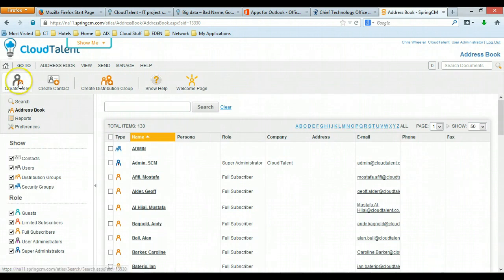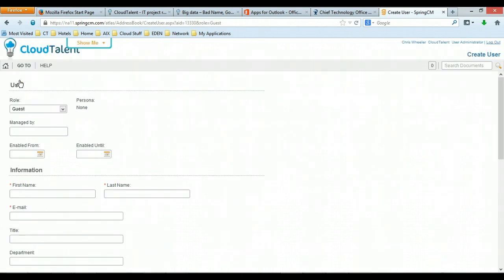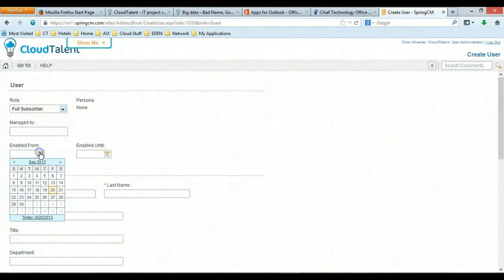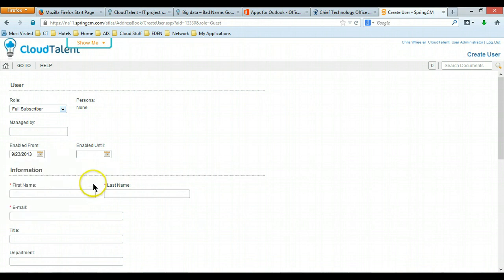Click on the create user icon, assign a full subscriber and set the enabled date, so in this case the 23rd on Monday.